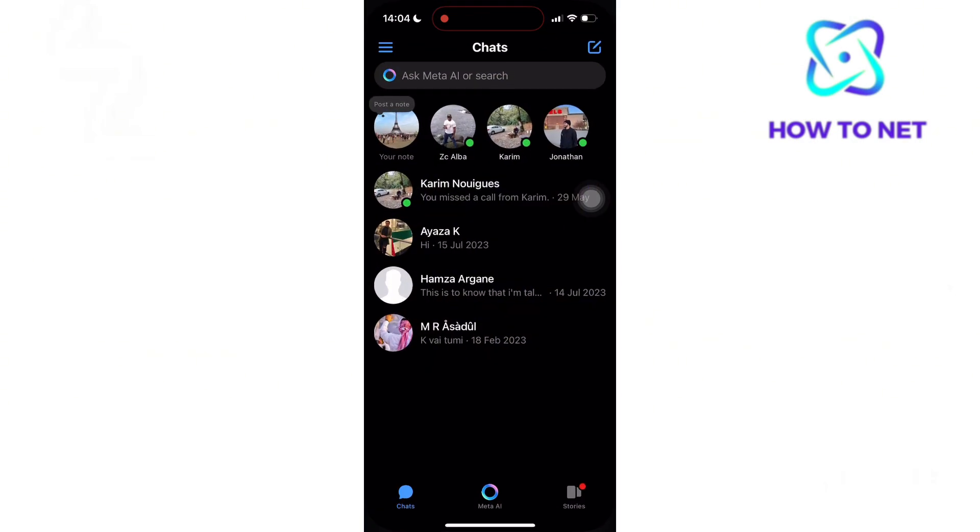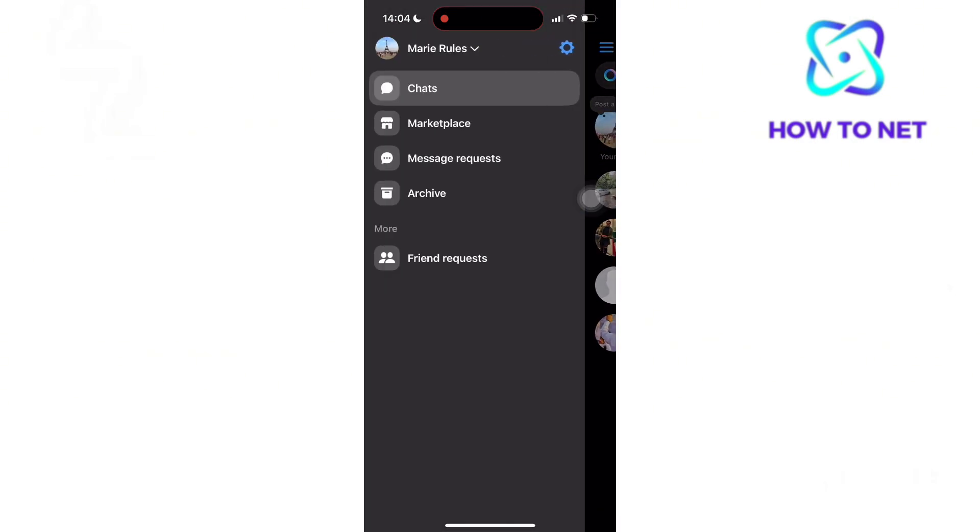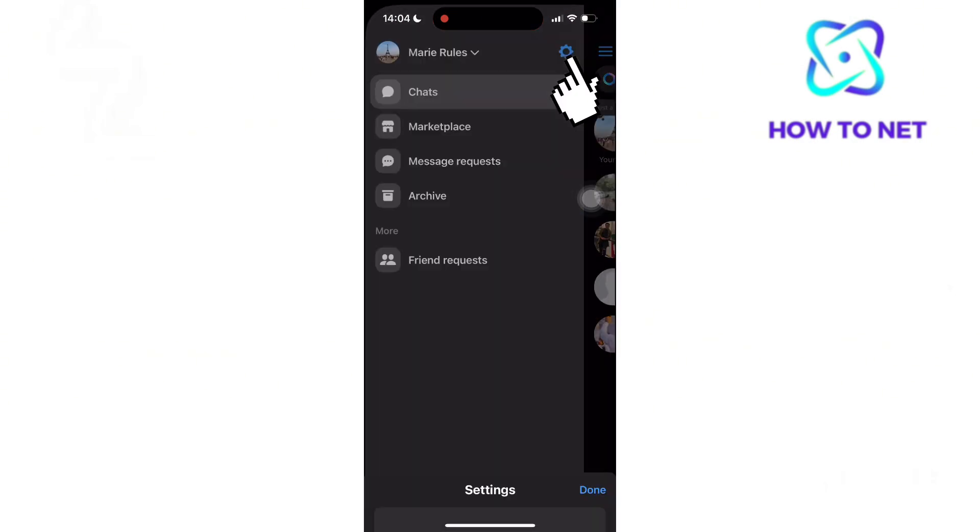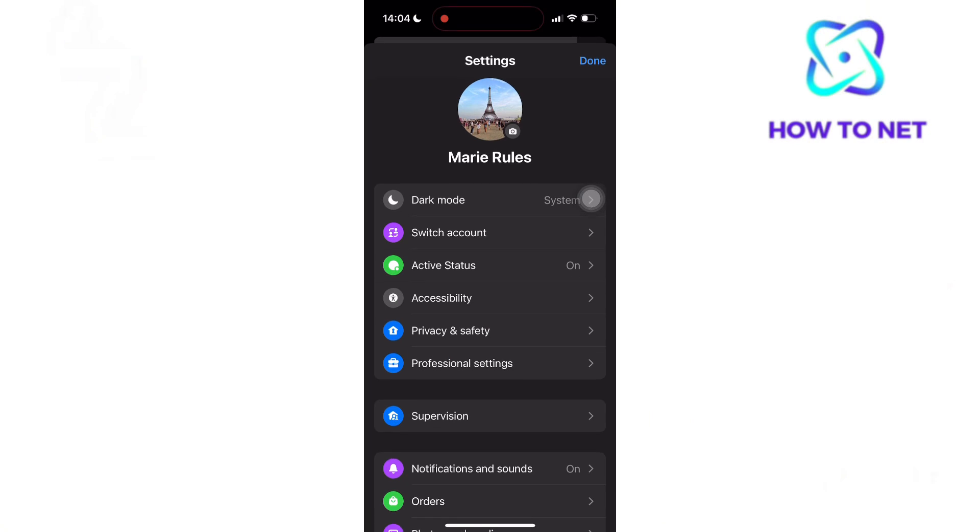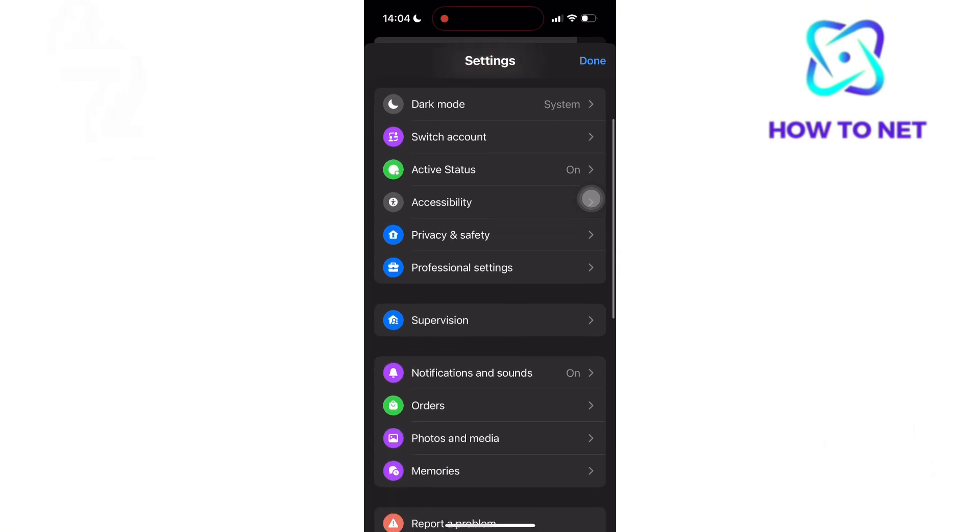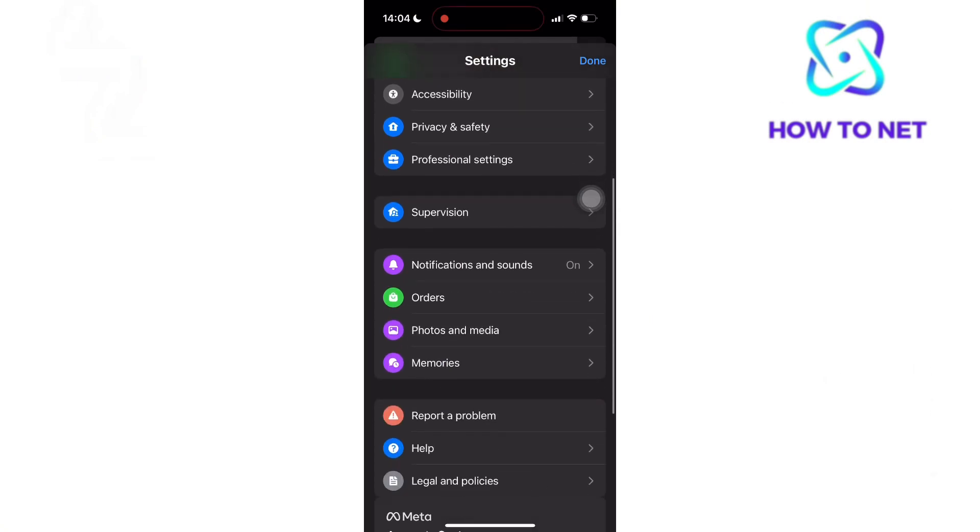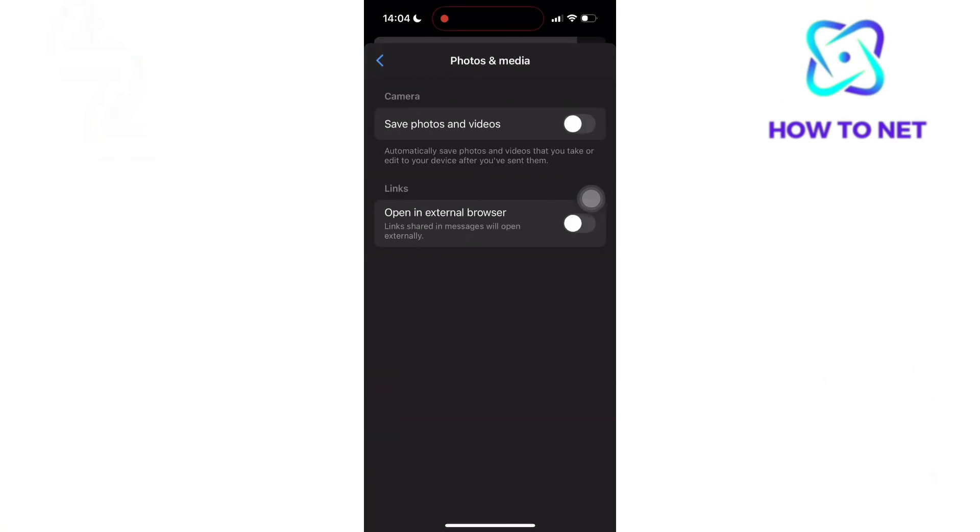Now on your Messenger, tap on these three lines. Select Settings. You will want to navigate to the option of Photos and Media. Inside the last section of Links, make sure to turn on this option of Open in External Browser.